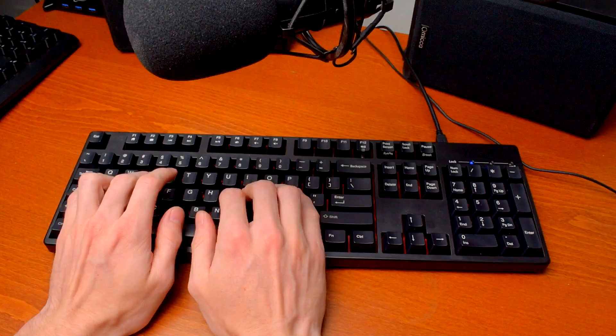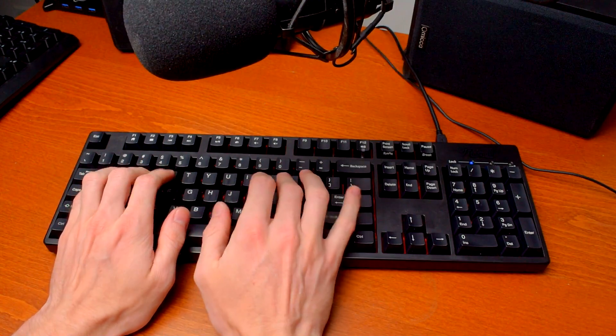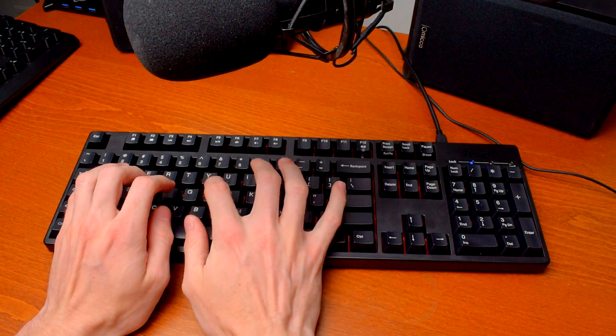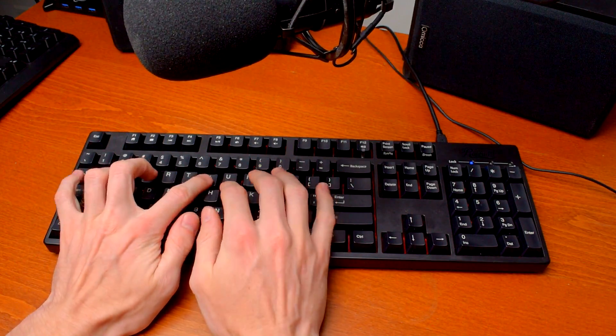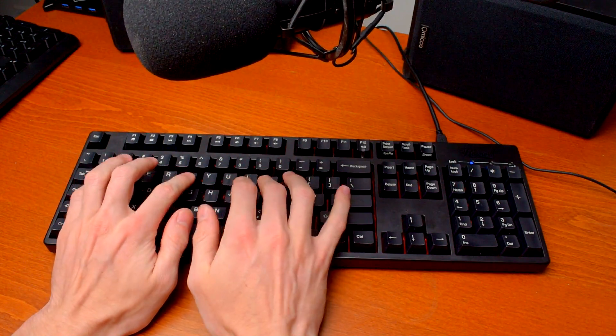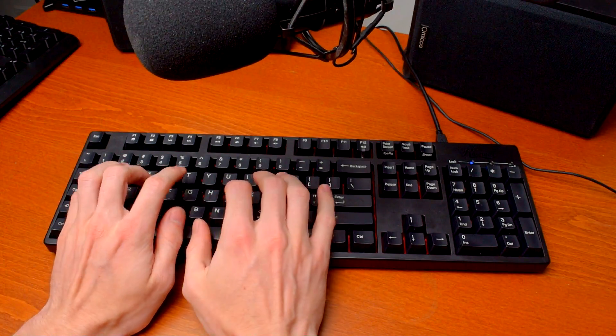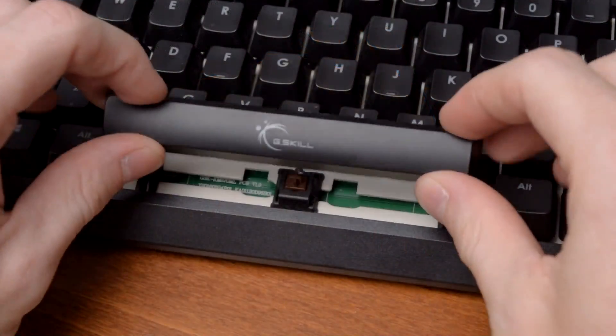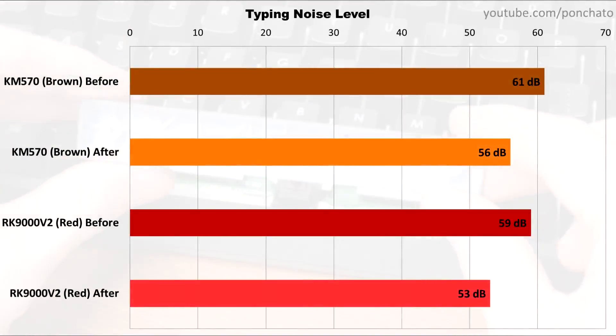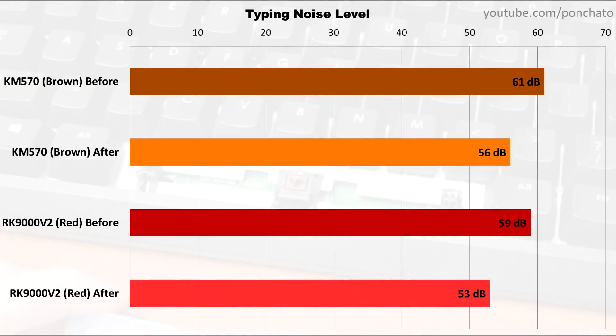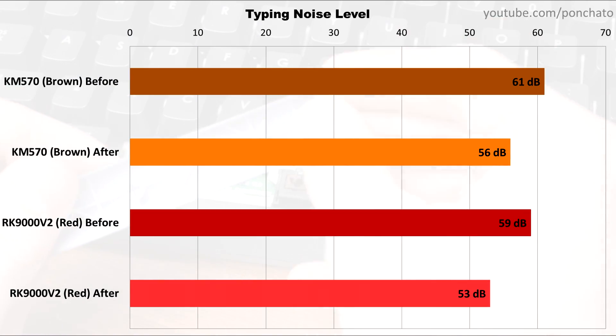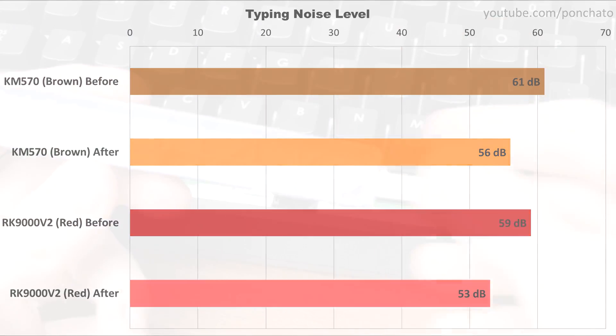In the interest of doing more than just saying yeah, it sounds quieter, I actually measured the average noise level during typing as well. Here, you can see the before and after. Adding the O-rings dropped about 6 decibels for both switch types. That's a significant drop in noise level.